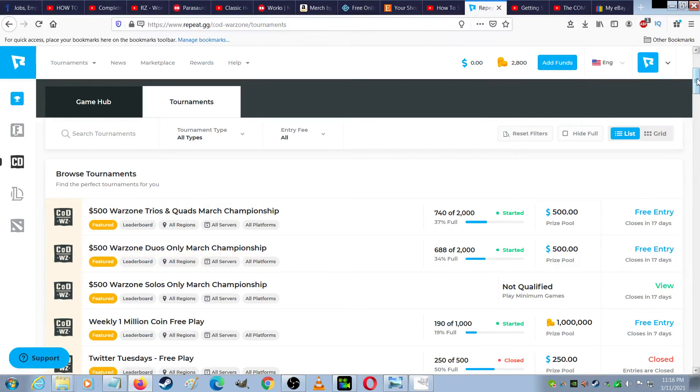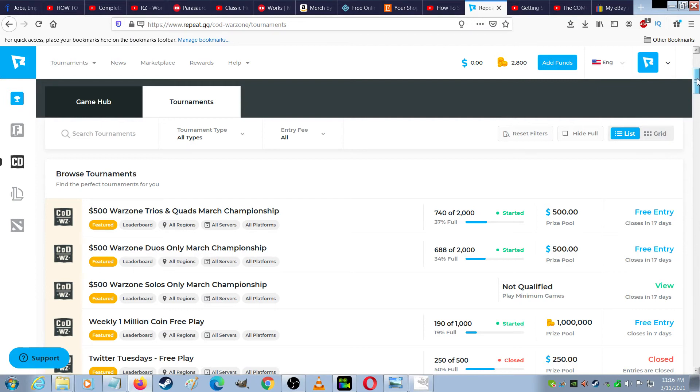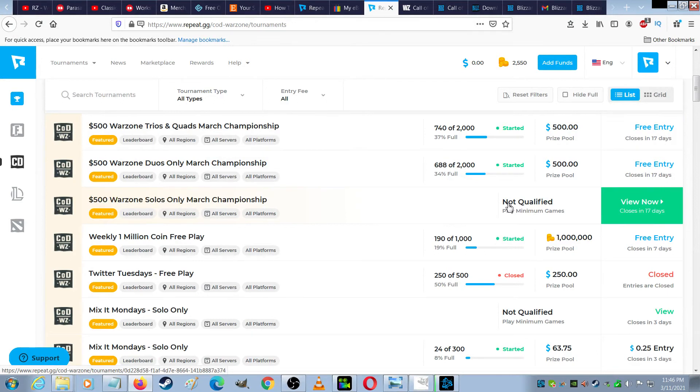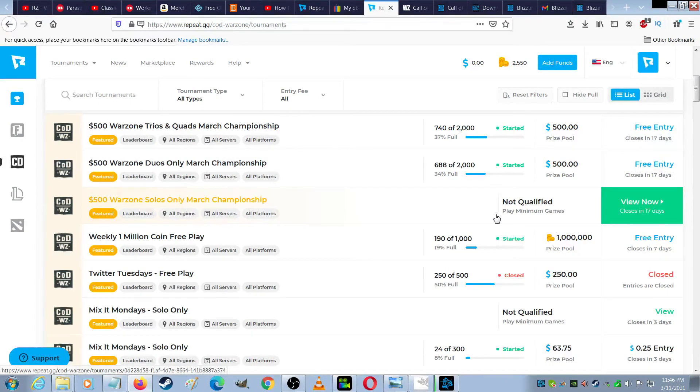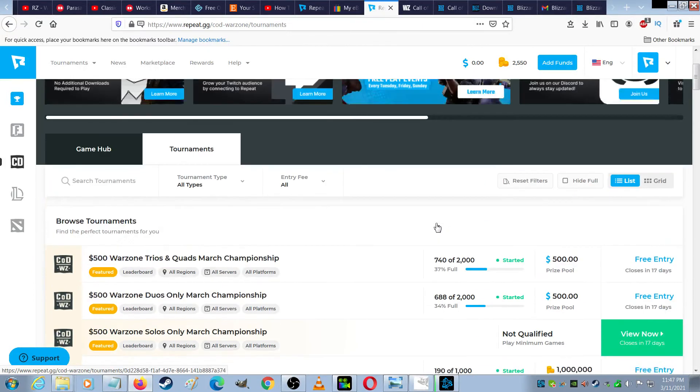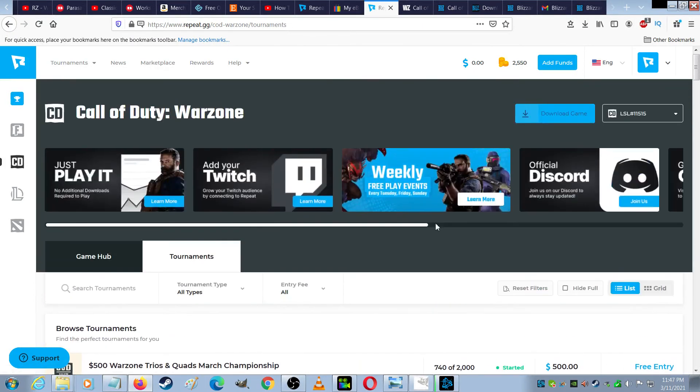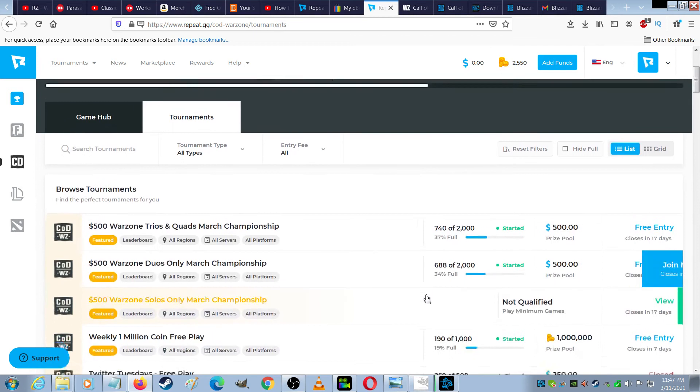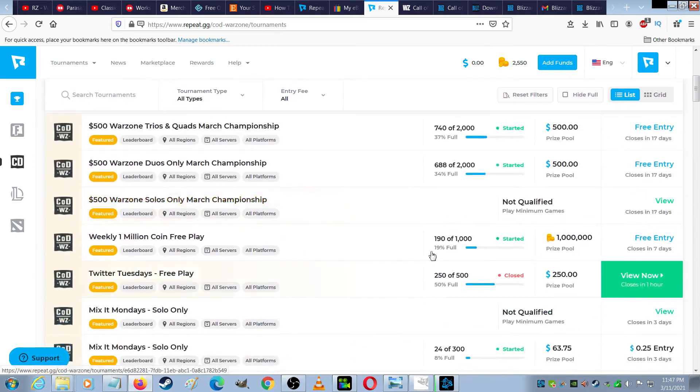And for the particular championship I entered, the top prize is $100. When I try to enter these championships, it shows I'm not qualified because I have to play minimum games, so that means I have to go up here and download the game for free. It's free to play, and I have to play a minimum amount of games to get qualified for these championships.